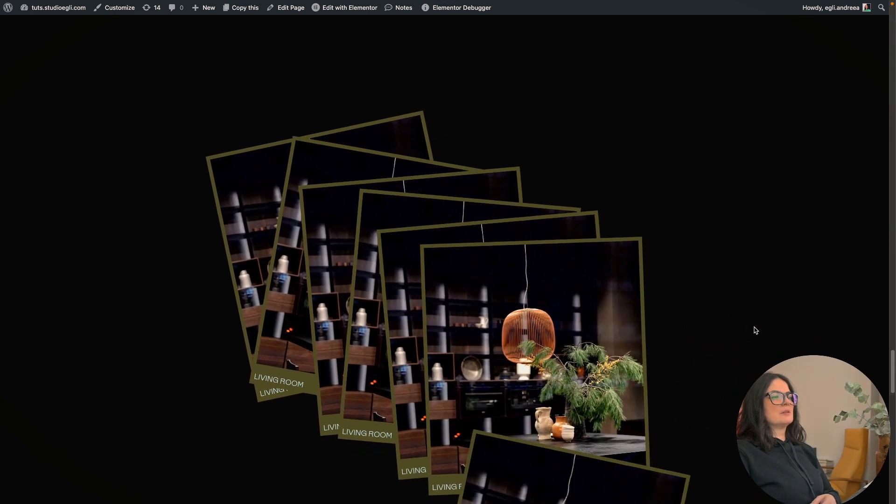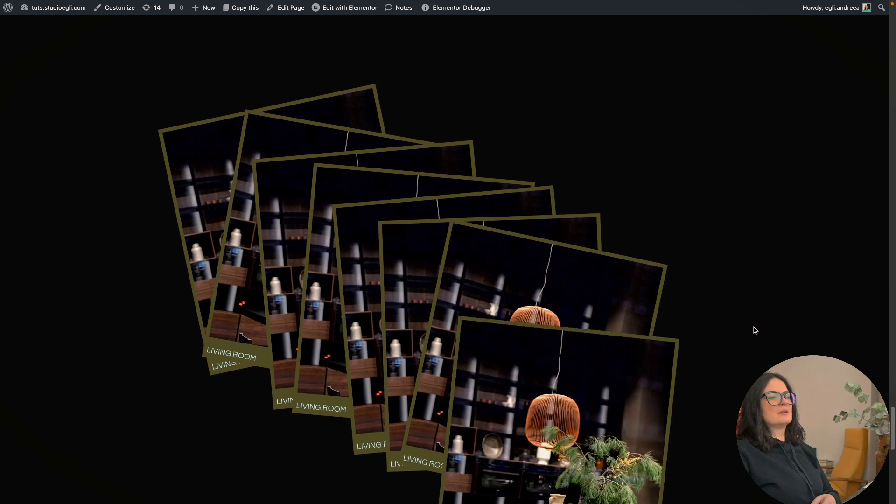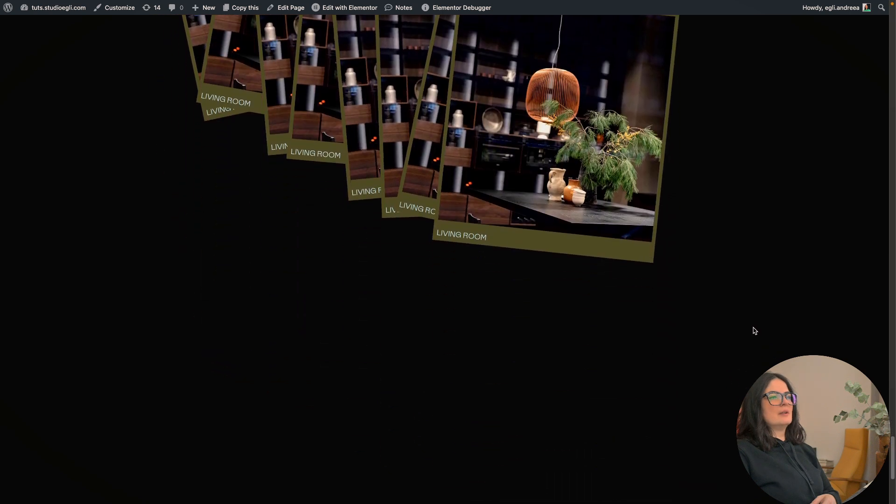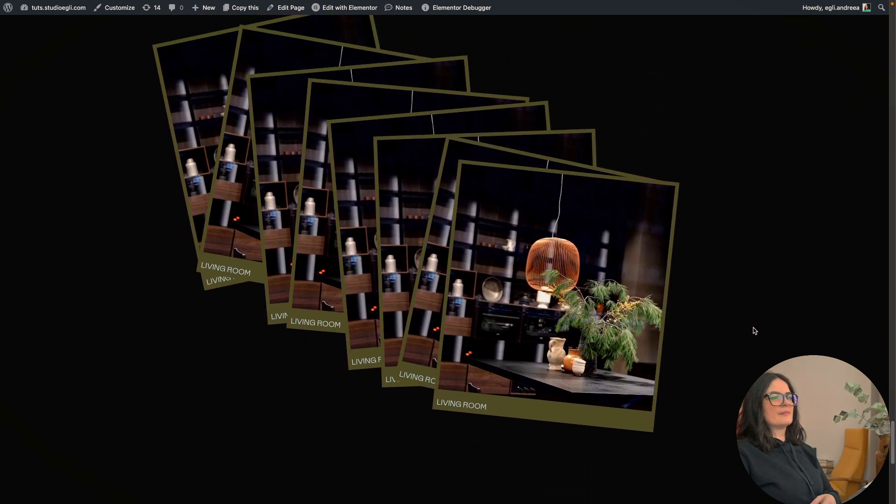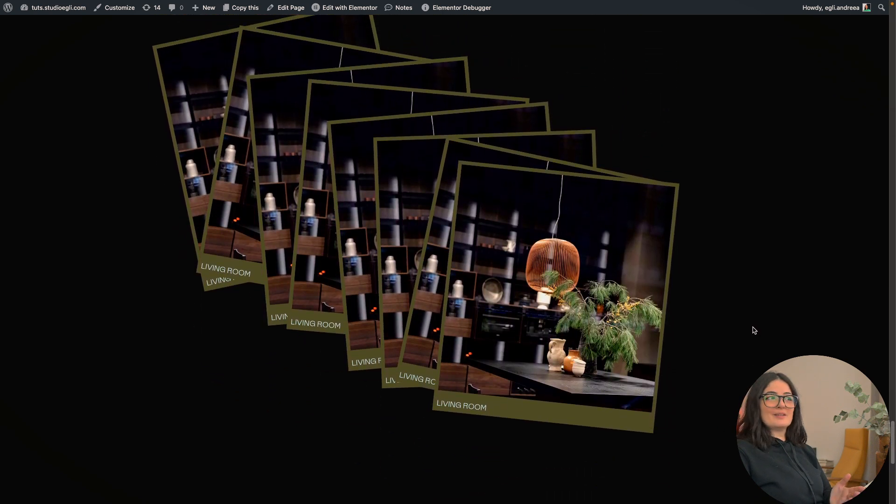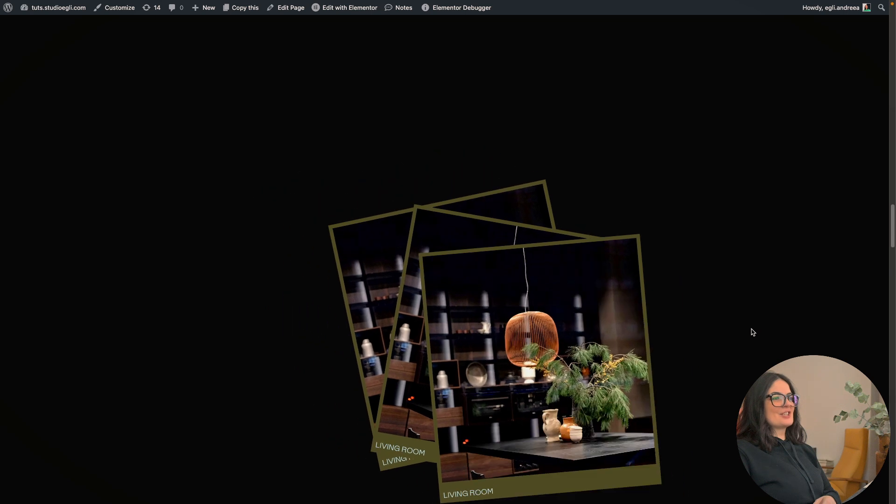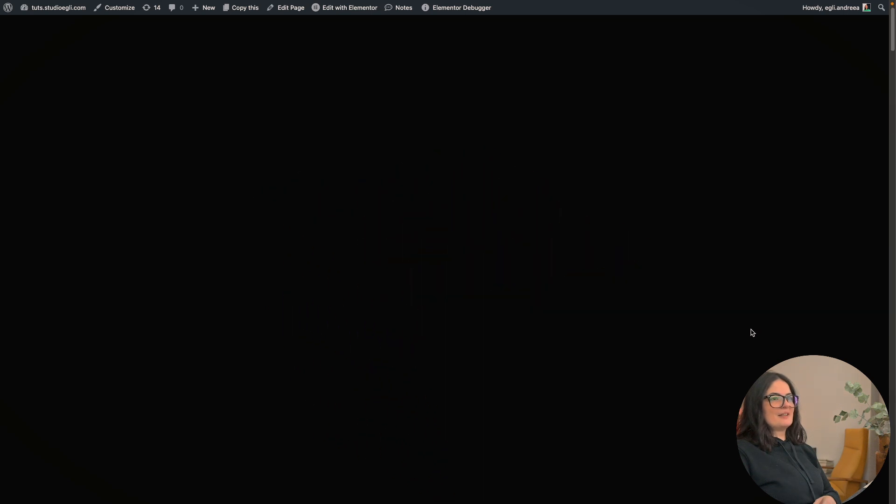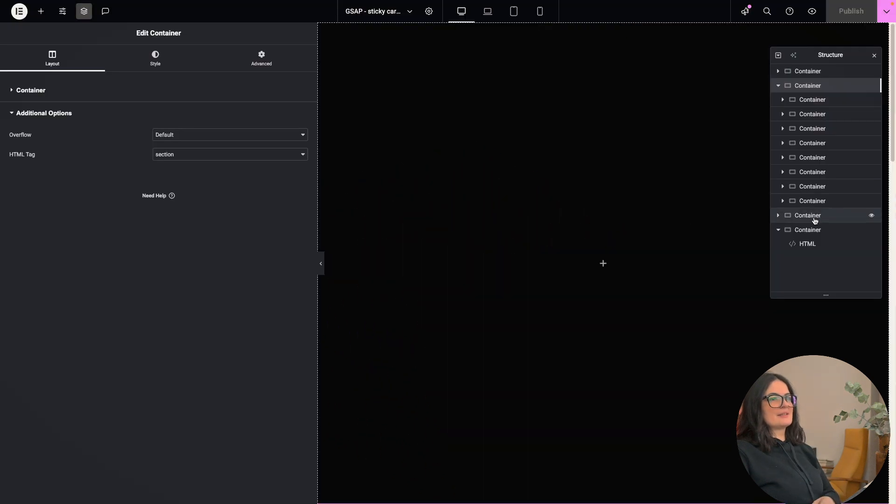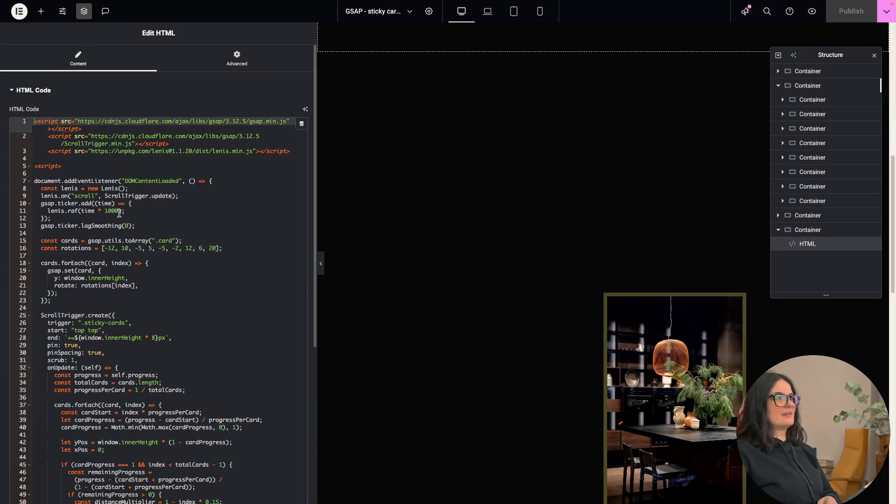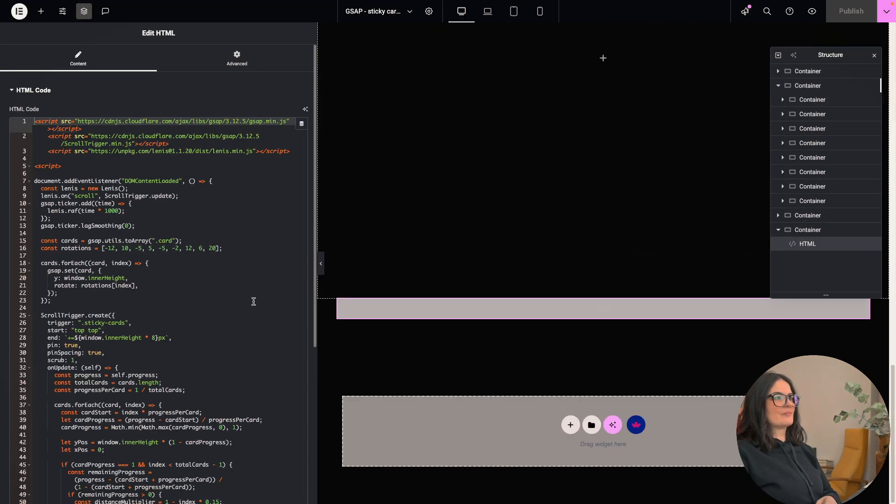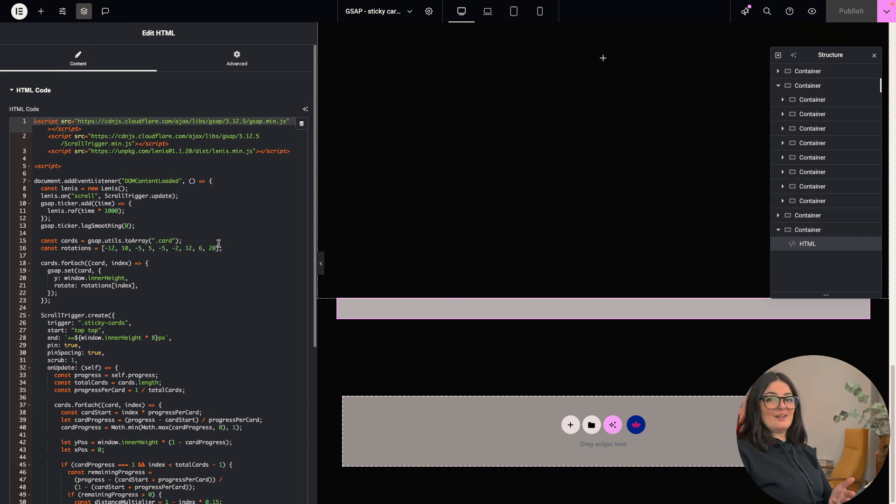So yeah, pretty cool. Right. And this is such a nice effect. And of course it's done with Lenis. So obviously this is very smooth, right?